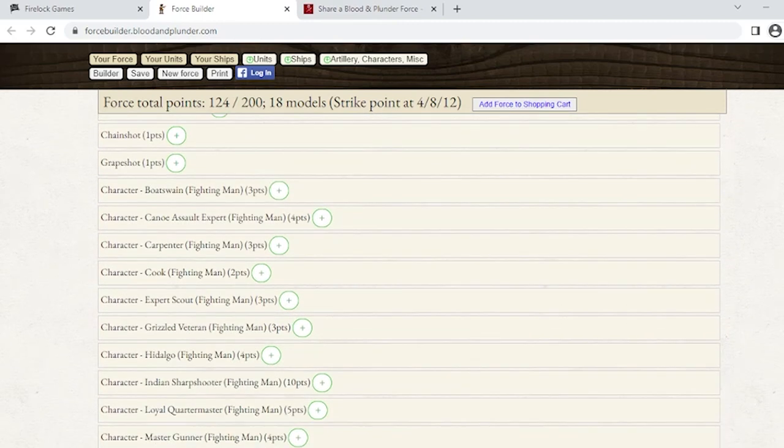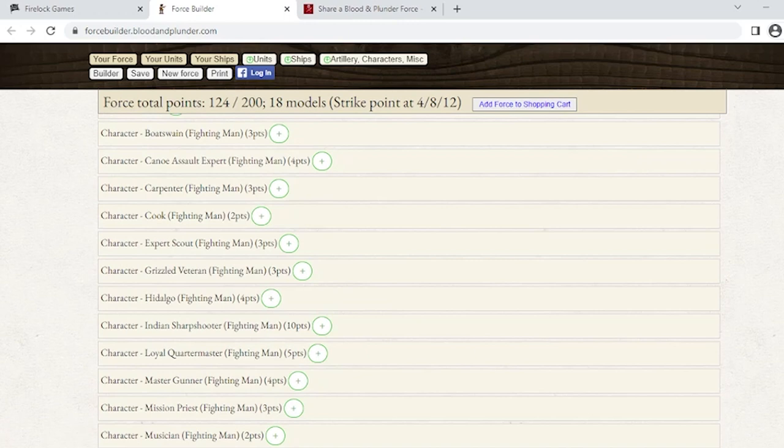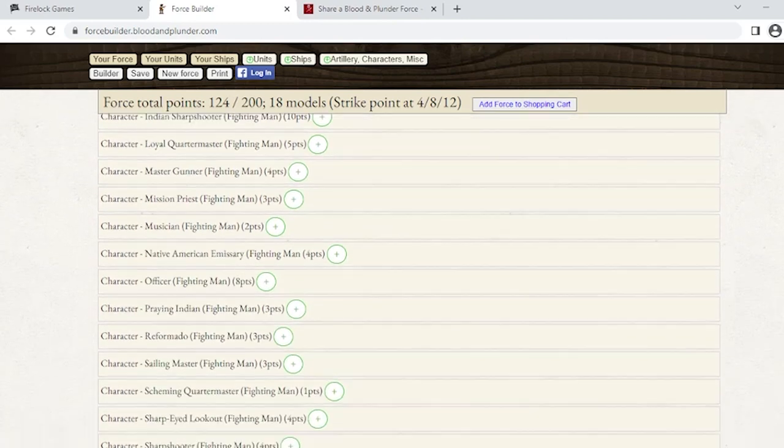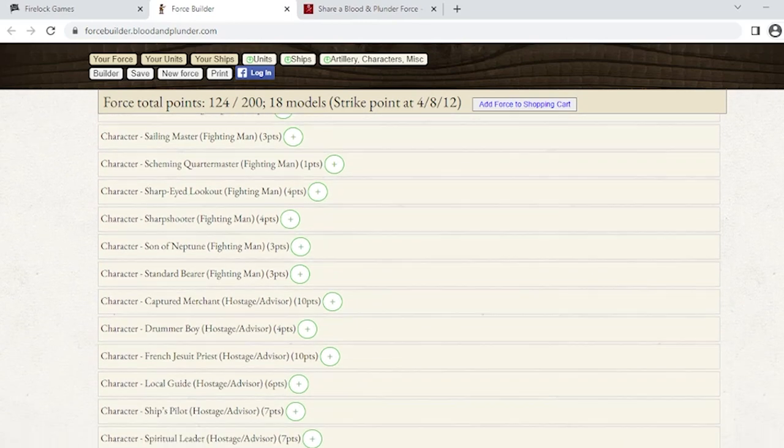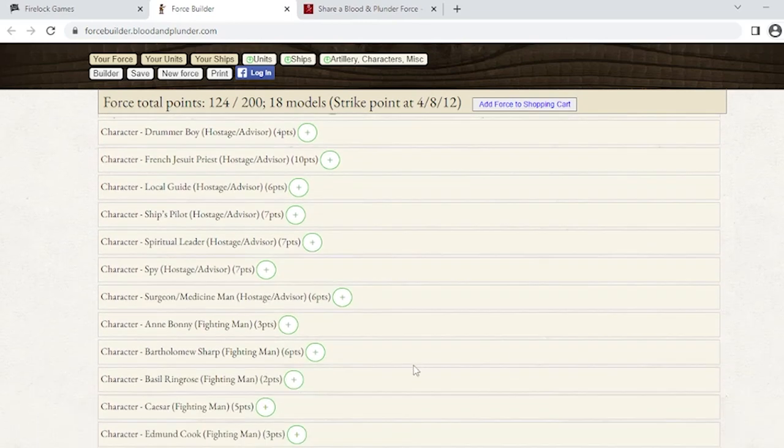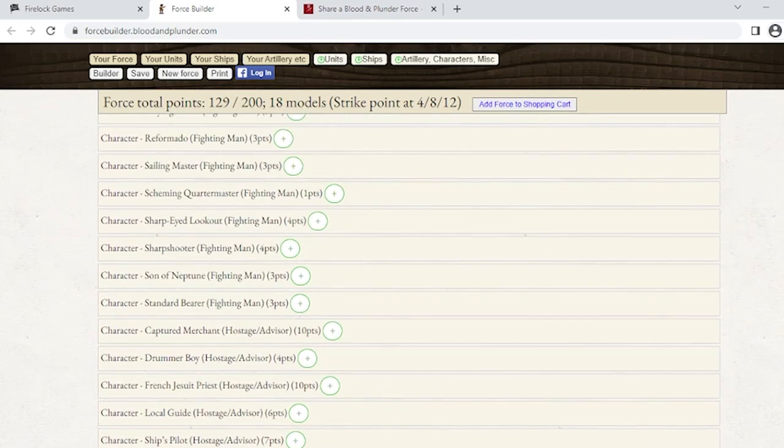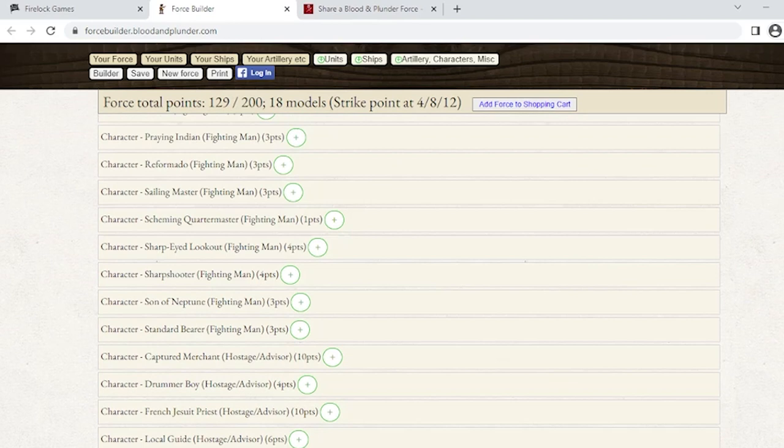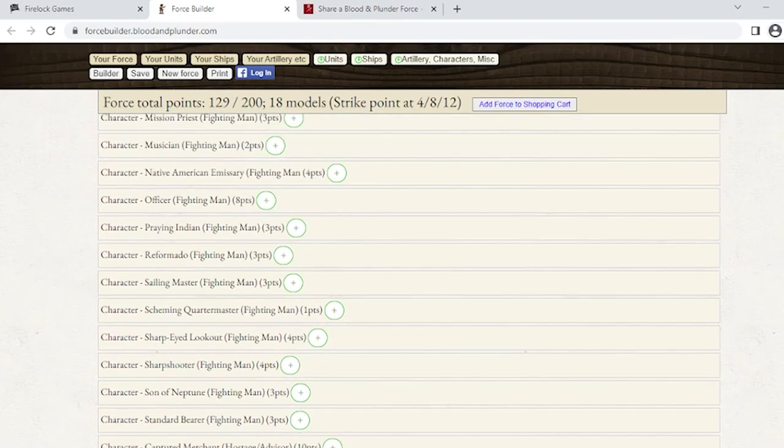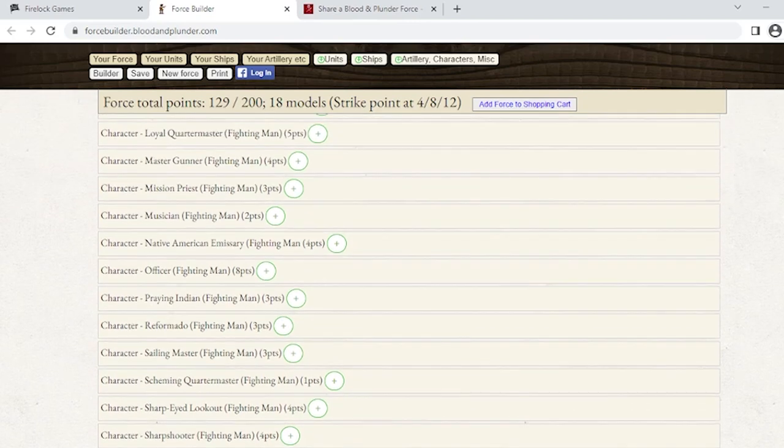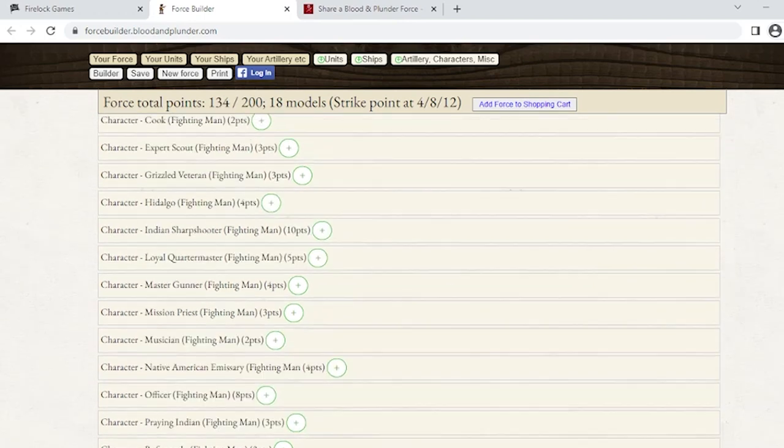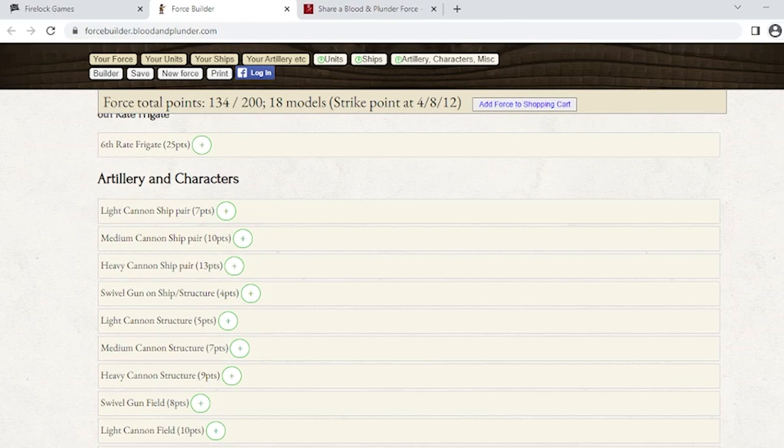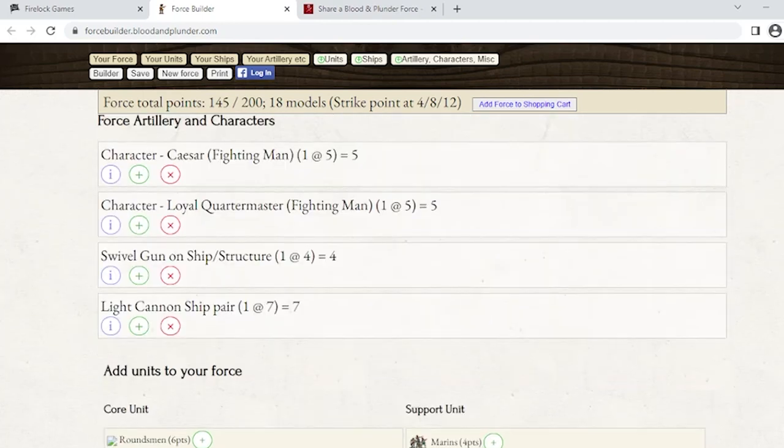As you scroll down, you'll notice there's chain shot and grape shot. Here are all your characters. If you're building lists that you want fighting men like a sharpshooter or grizzled veteran for pirates, a loyal quartermaster, all of this is here. Since Blackbeard is leading this force, I can actually add Caesar, which is down toward the bottom. I'll add him because I want him. Then I'm going to add a loyal quartermaster as well, because I need to get as much character support as I can since I'm going to have three units. I'll add some swivels and light cannons to show you how the artillery shows up.